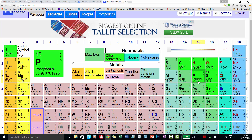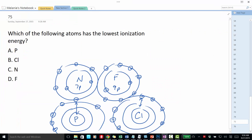Going back to the periodic table, phosphorus has 15 protons and chlorine has 17. The force is proportional to the charge of the nucleus times the charge of the electron, all over the distance squared. Notice we have distance squared — so distance has a stronger effect on the diminishing force than the charge does.